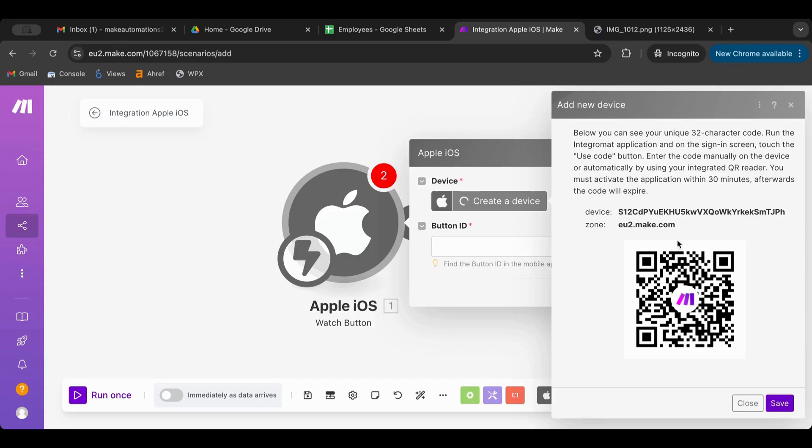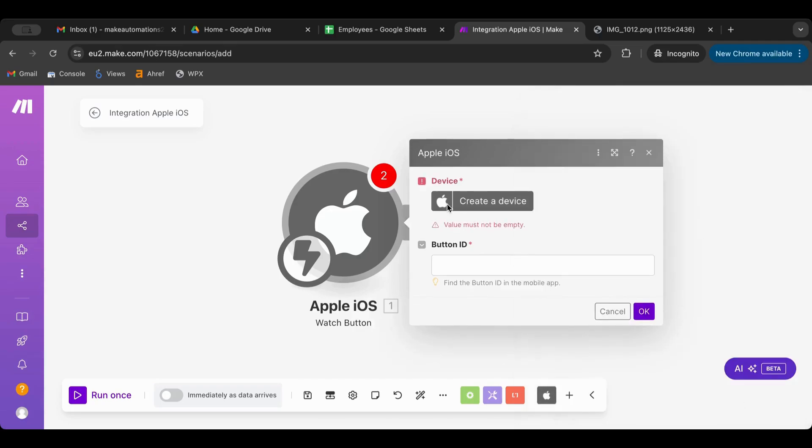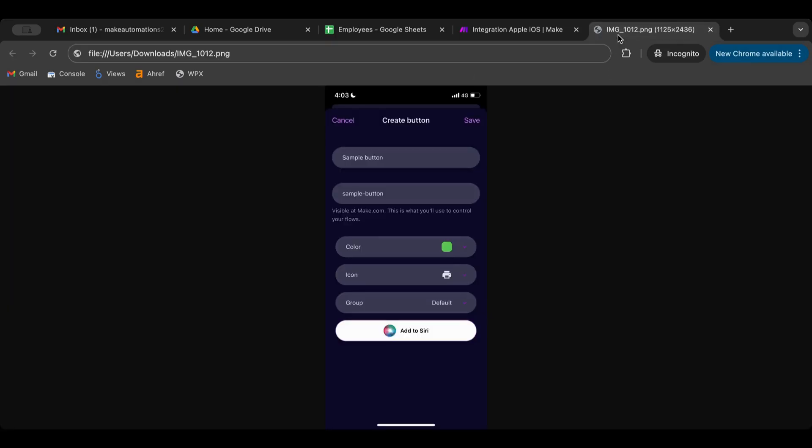Now after you link it to your account, you can select the device in here, and that's it. Next thing you want to do is to create a button. The way to do that - I have an image here. This is on my cell phone. I clicked on buttons, then create a button, and this showed up. Create a button - you have to name the button, and once you choose a name, it will directly put an ID for you.